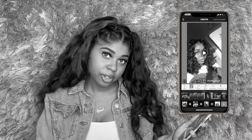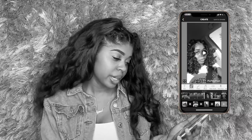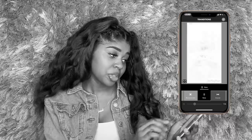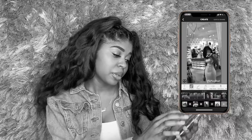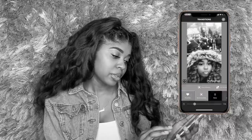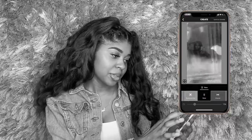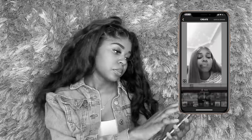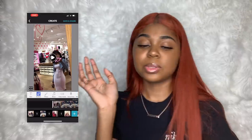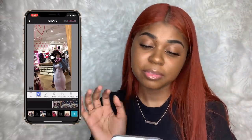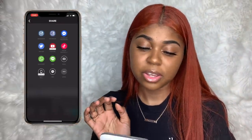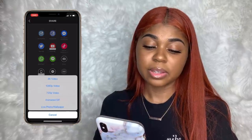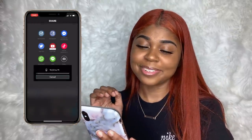I kind of like the order they're in right now. Next I want to get rid of all the transitions — you can keep them if you want, but I personally just want to go straight to the next picture. When you go to Save and Share, you go to Camera Roll, then Live Photo slash Wallpaper.